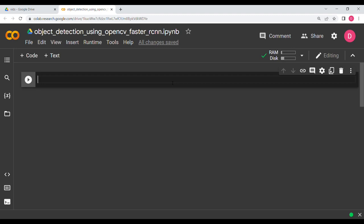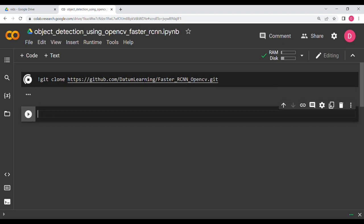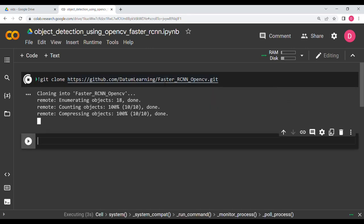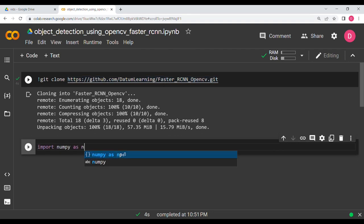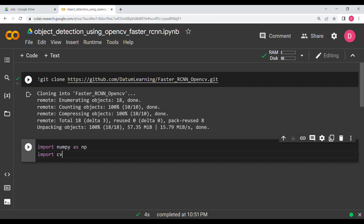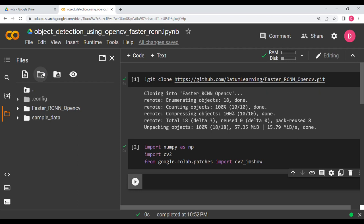You can go to the description where there is a link — copy the git clone command and hit Shift+Enter so it will clone the repository for you. Then we need to import certain libraries: import numpy as np, import cv2, and lastly from google.colab.patches import cv2_imshow for showing the image.